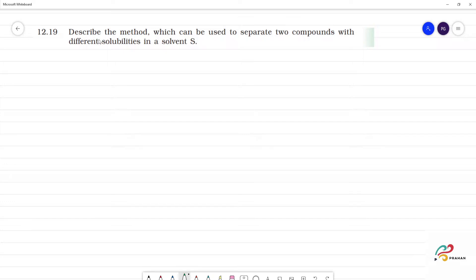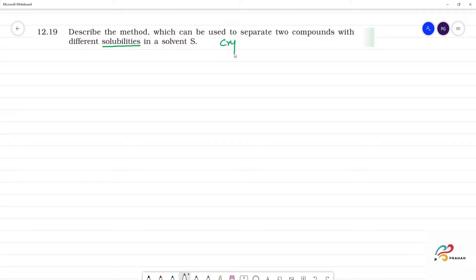Describe the method which can be used to separate two compounds with different solubilities. For solubilities, we have crystallization.